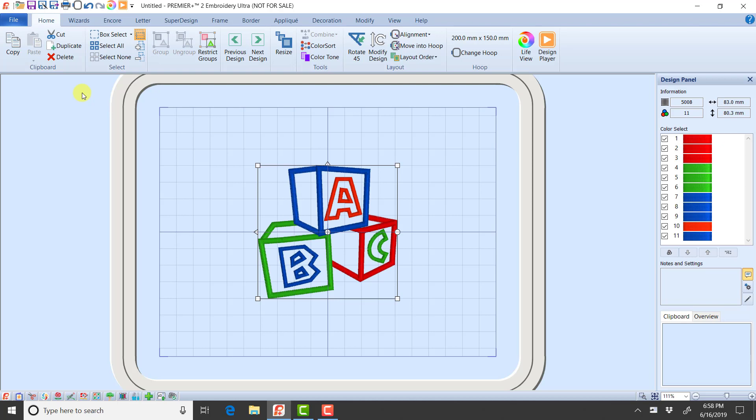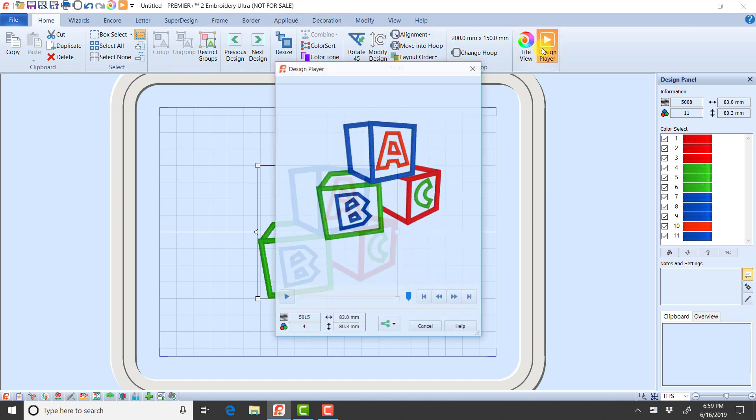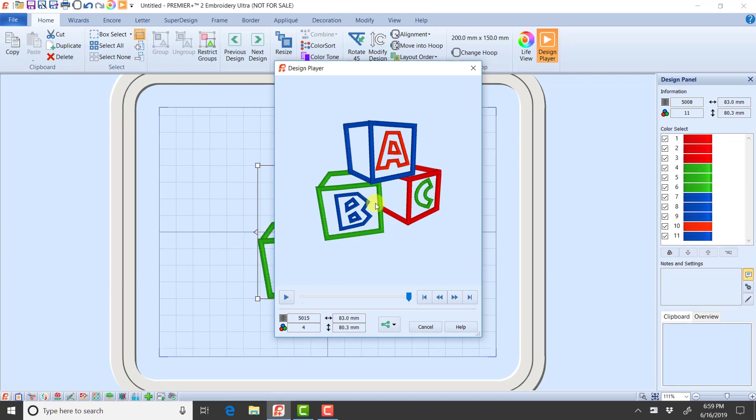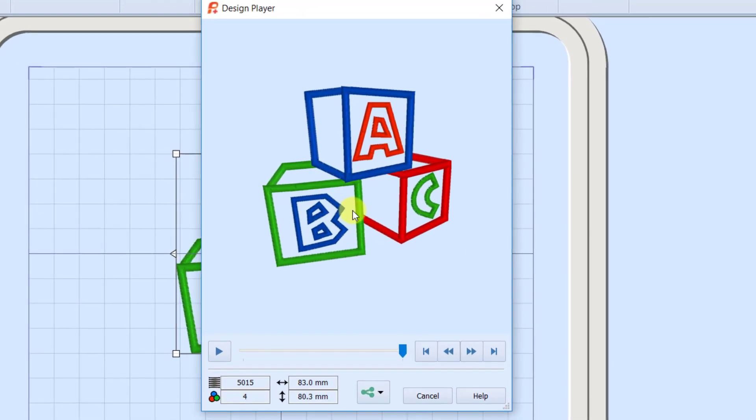One way you can tell what's going to happen is I want to talk about the design player for a second, because in my color list right now, I see 11 colors. But if I open up my design player, which would let me preview how this is going to stitch, I only see four colors. That tells me that it has color sorted those different colors together.